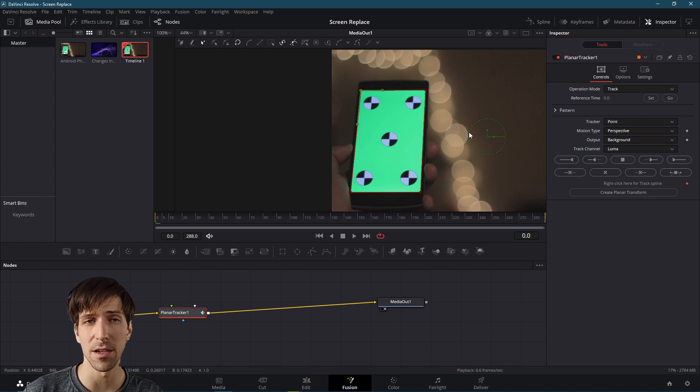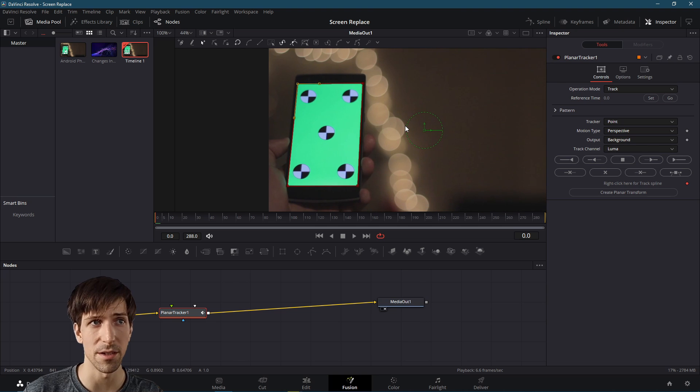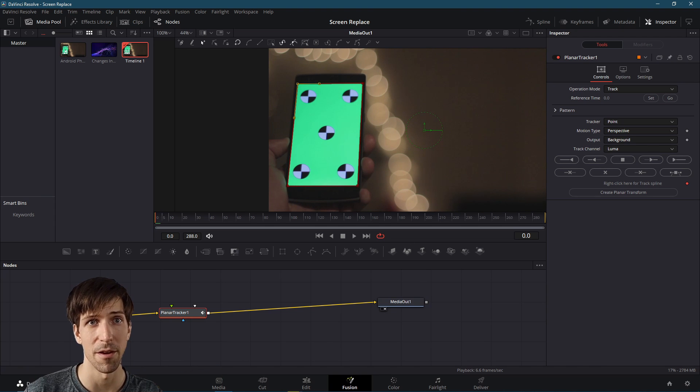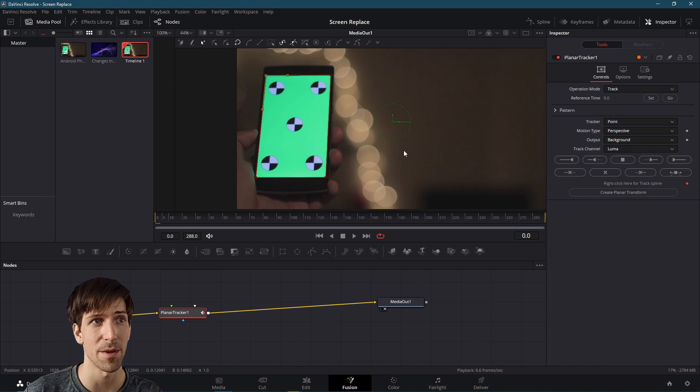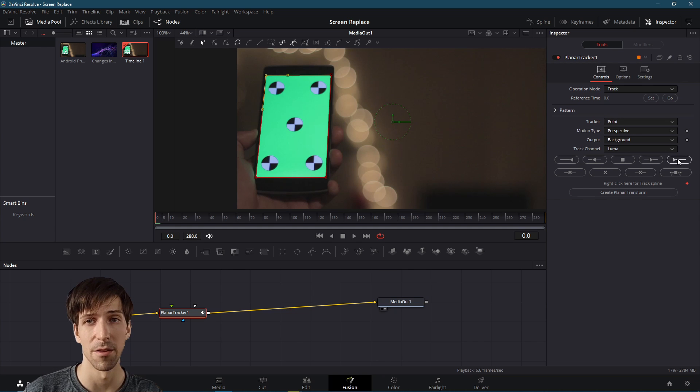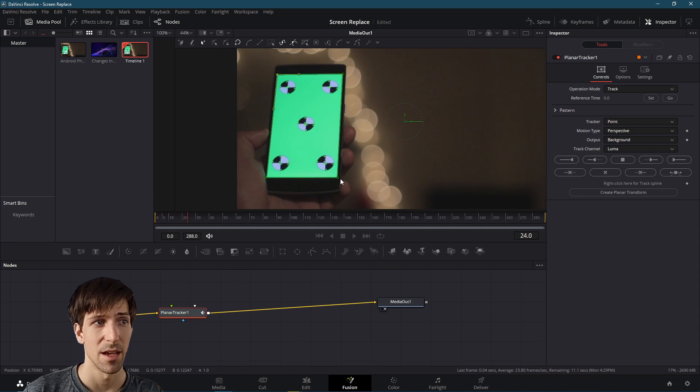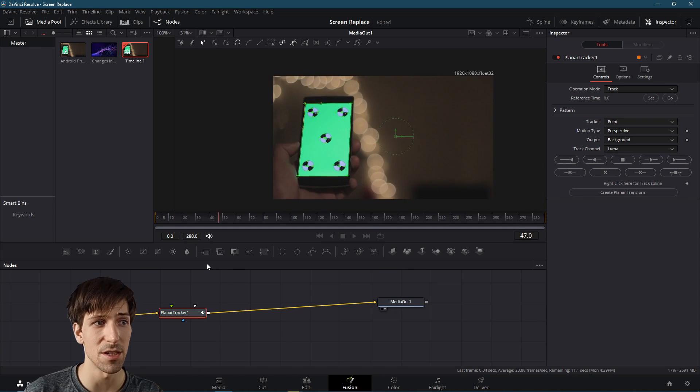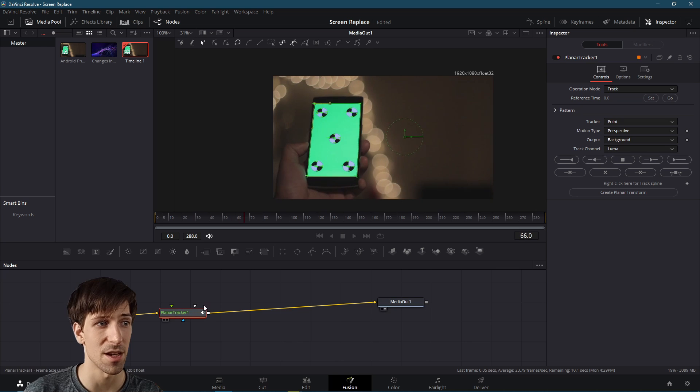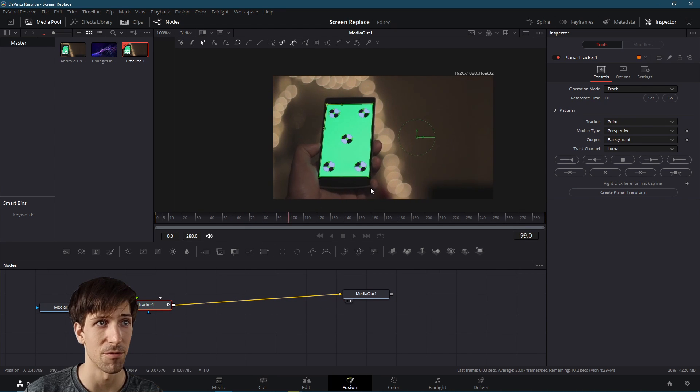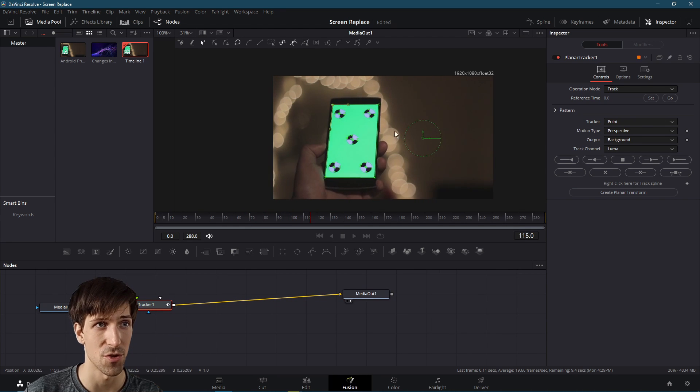And since this is a really clearly defined shape with obvious color and brightness difference than the other areas around it, I expect this to work really well on the first try. So let's go ahead and track to end here. And we can see that it's just kind of breezing through all of the key frames for this tracking.